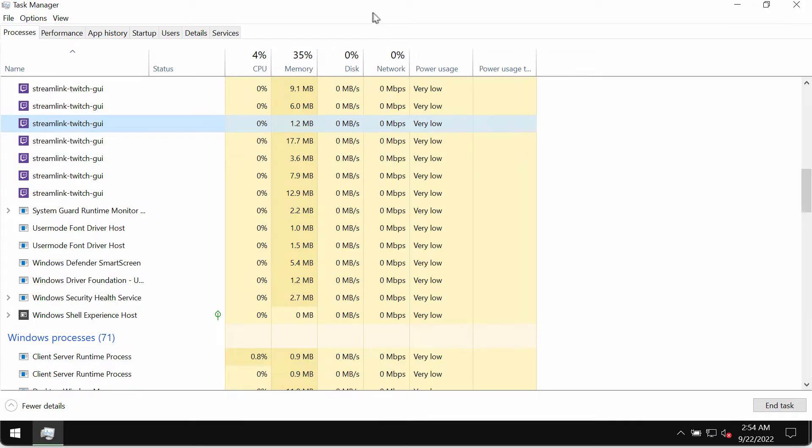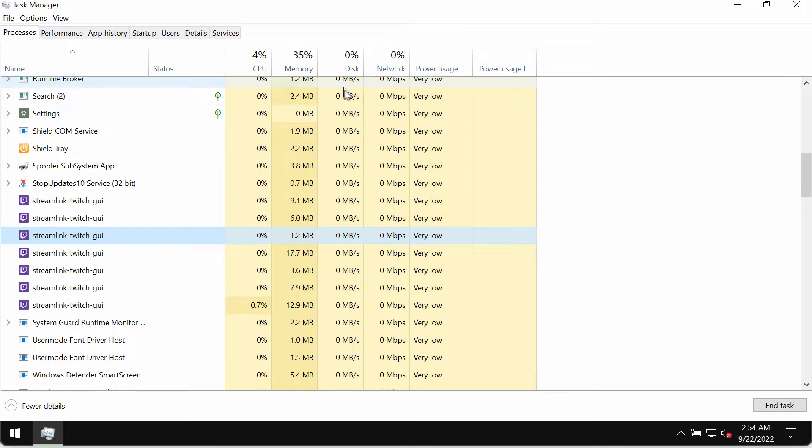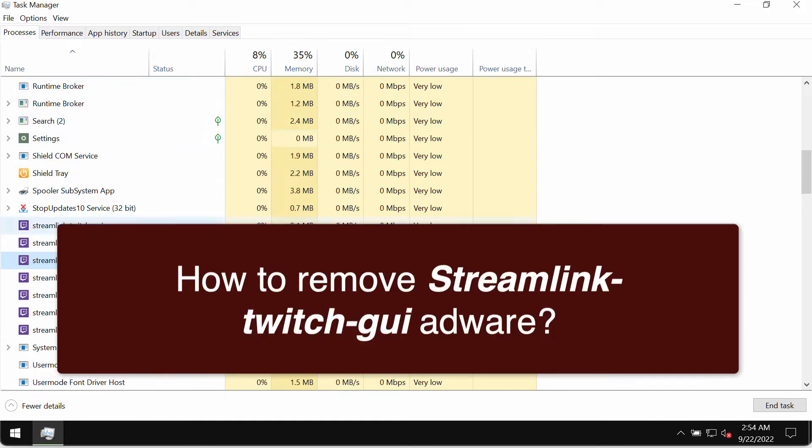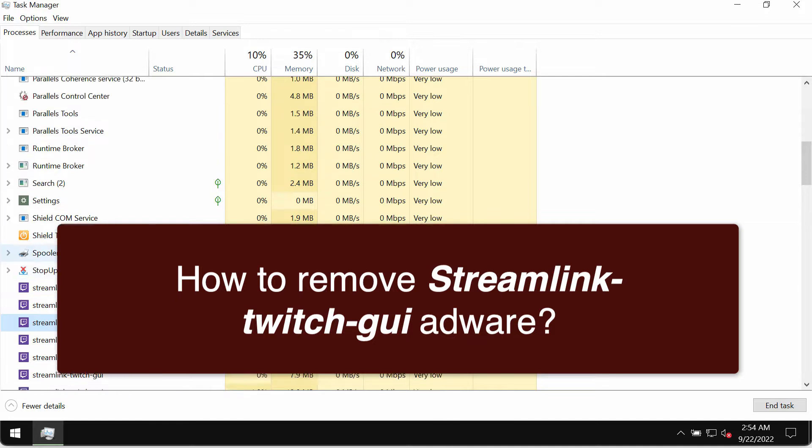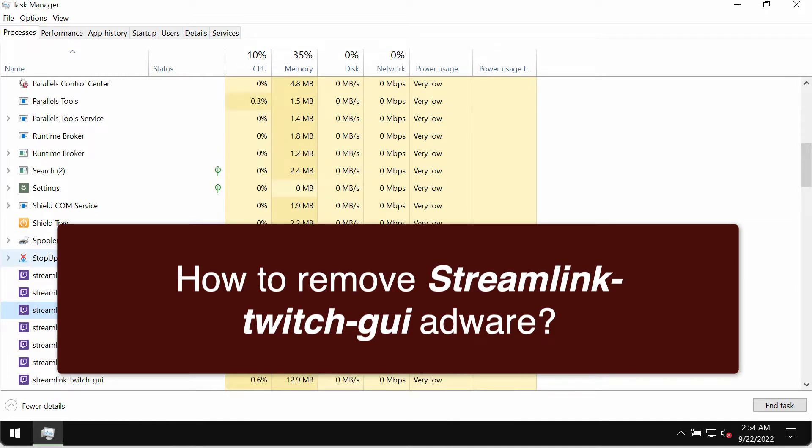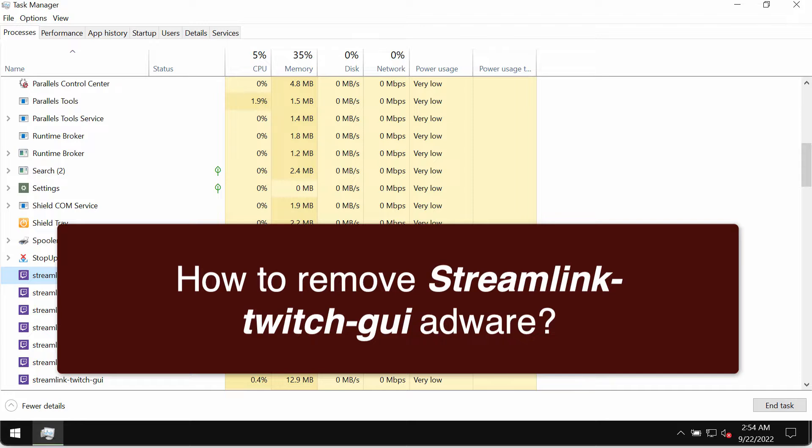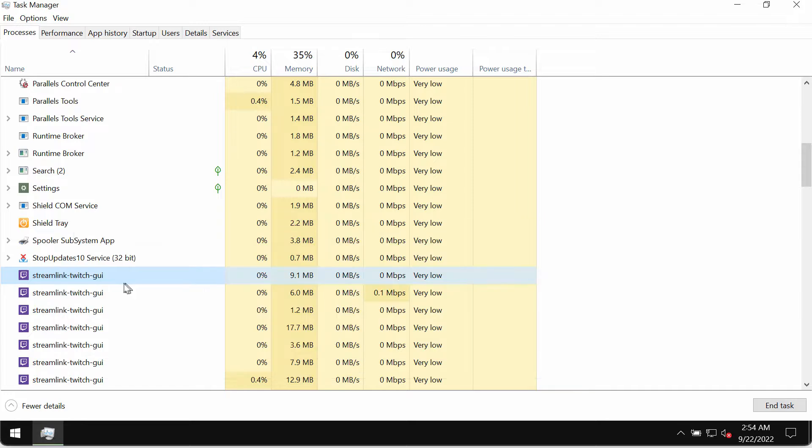Ladies and gentlemen, my video guide will provide you with instructions that will help you to remove the adware called Streamlink Twitch GUI. This is a special adware type application that currently attacks many Windows computers all over the world.